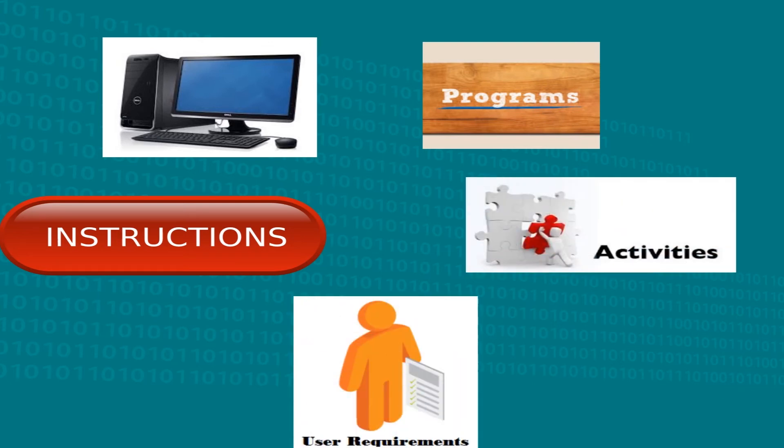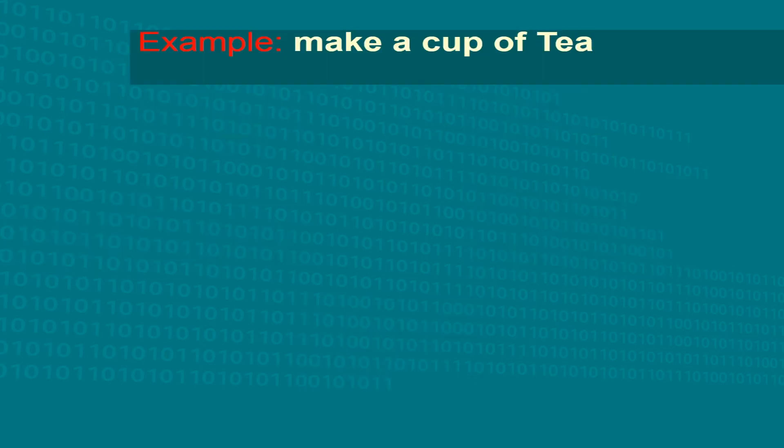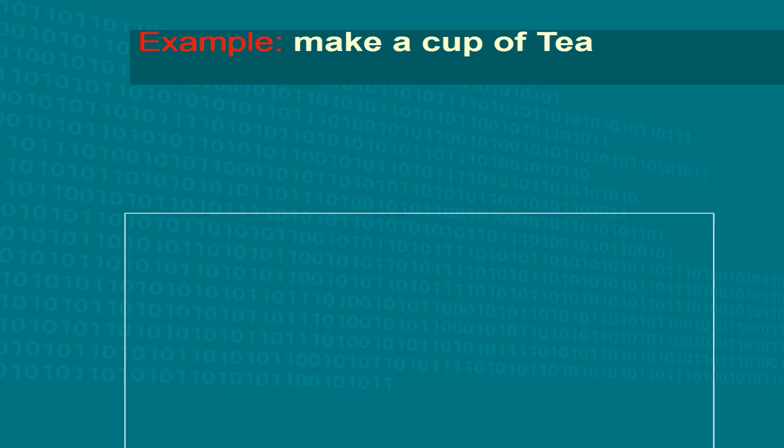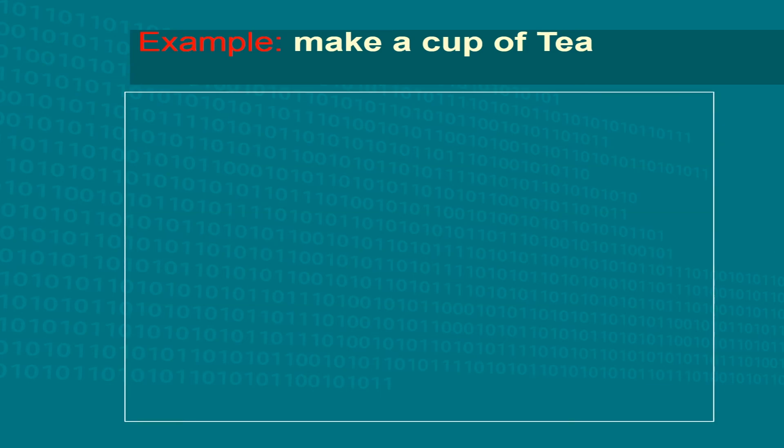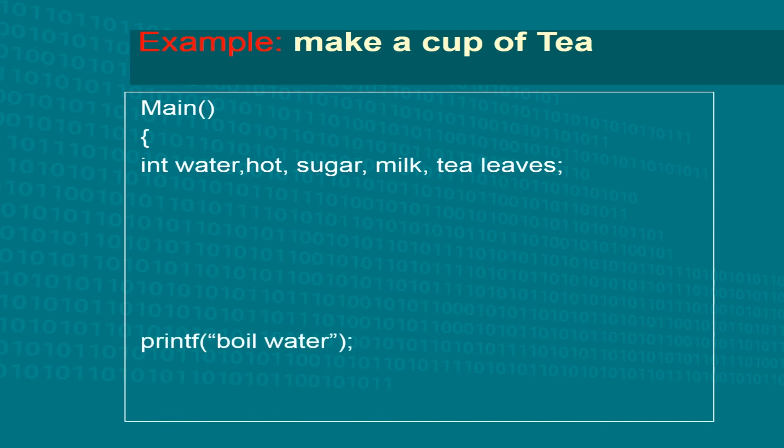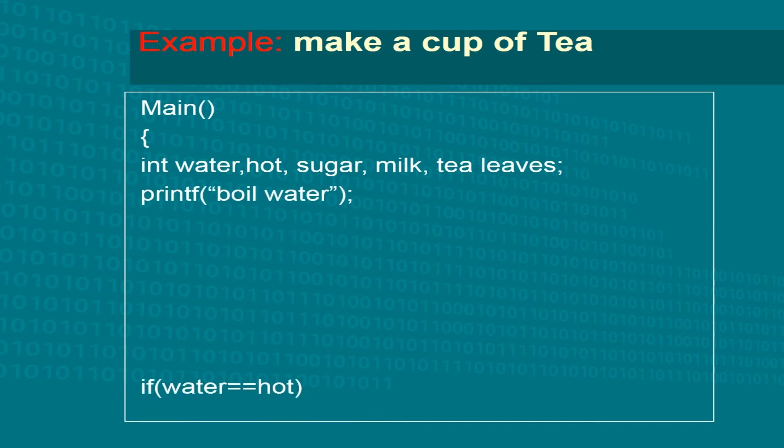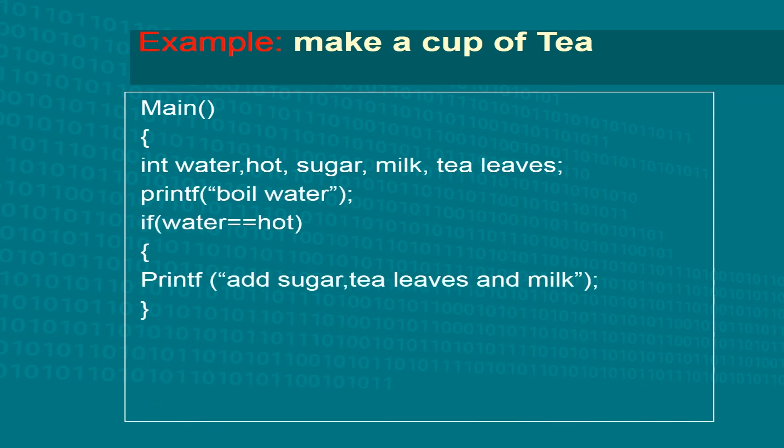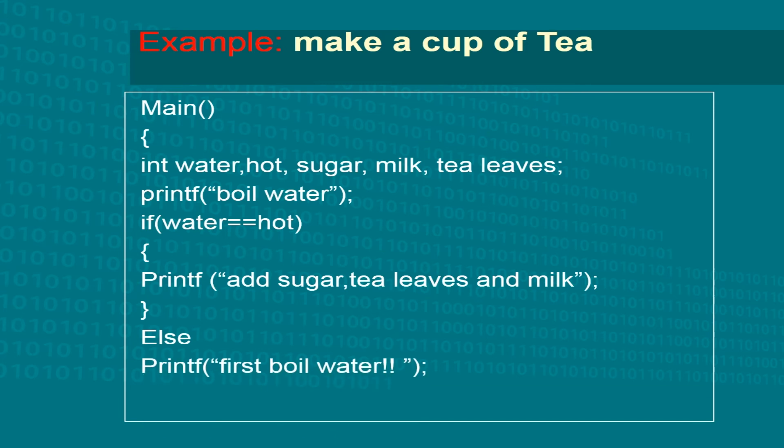So, as you can see, the codes are displayed and they combine together to form a program. Let's try and learn about implementation of algorithms in programs, that is, programming languages.